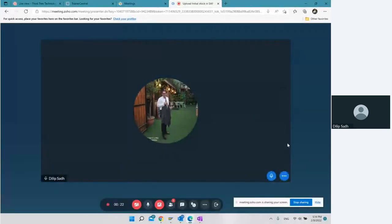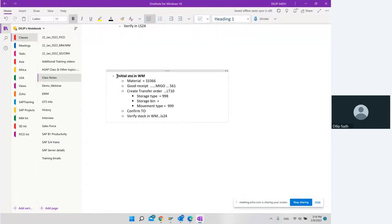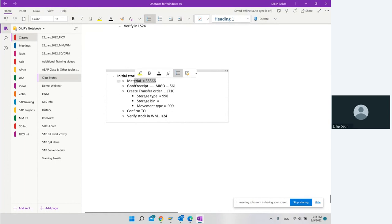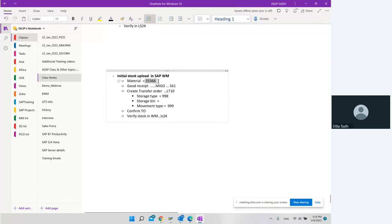Good afternoon and thank you everyone for joining today's session. We want to talk about initial stock entry in SAP — specifically, initial stock upload in SAP WM. If you are using SAP WM, how can we upload initial inventory? The transaction code and movement type for uploading initial inventory is 561.